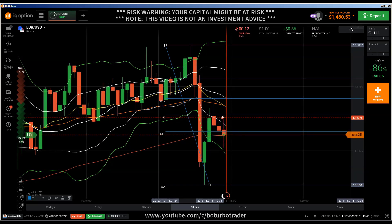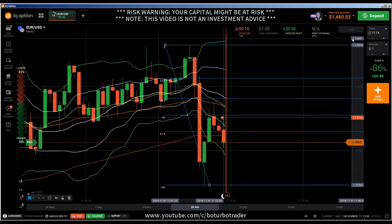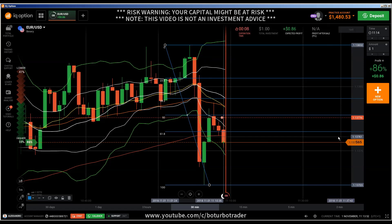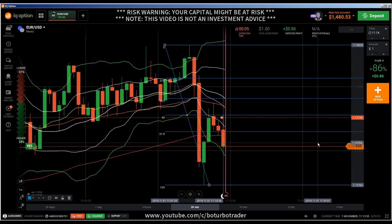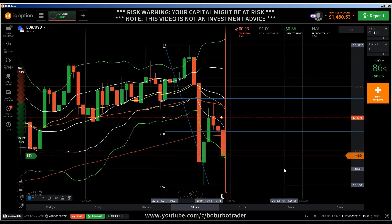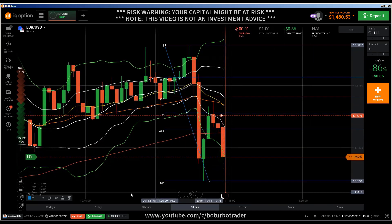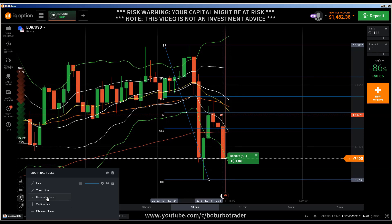Is this a breakout of the 61.8 Fibonacci level? That is the question, and I would say no — oh, yes, maybe, because we are here. Oh yes, maybe.